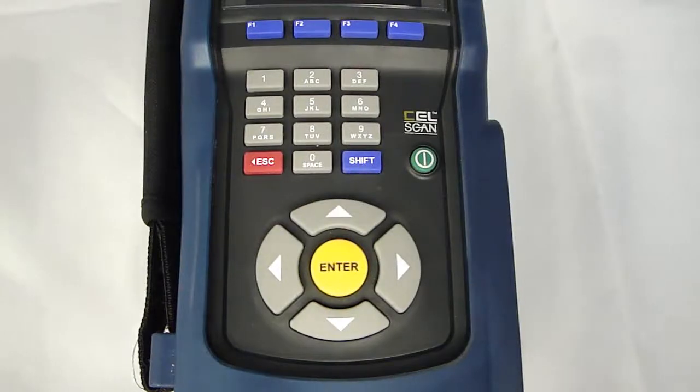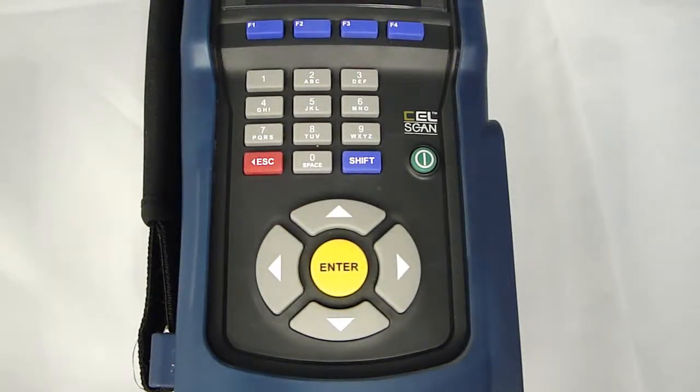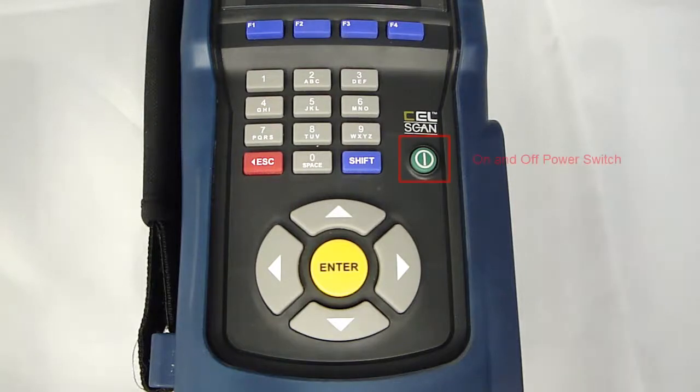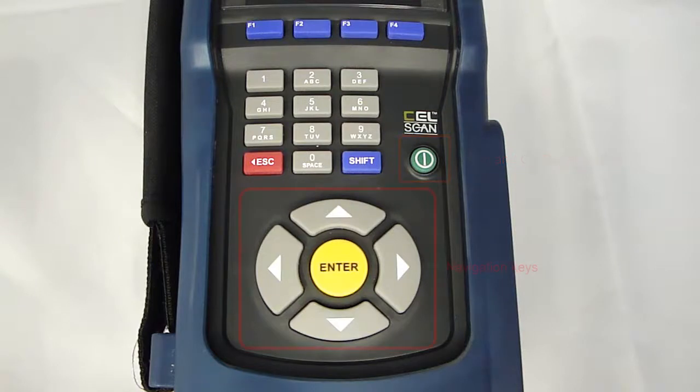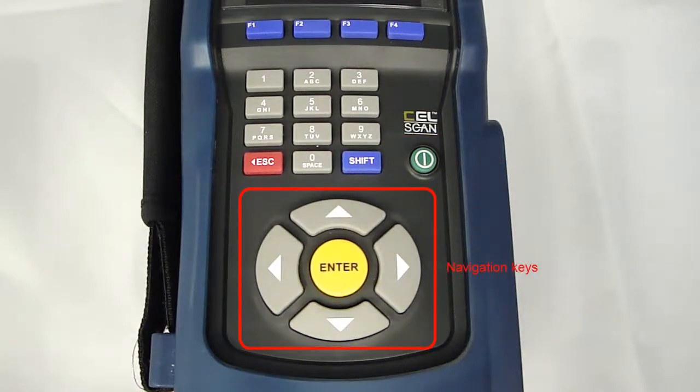We will first review the analyzer's keypad organization. The keypad is divided into four sections: the on and off switch, which you use to power or shut down the analyzer; and the arrow keys and enter button used to navigate through menus.